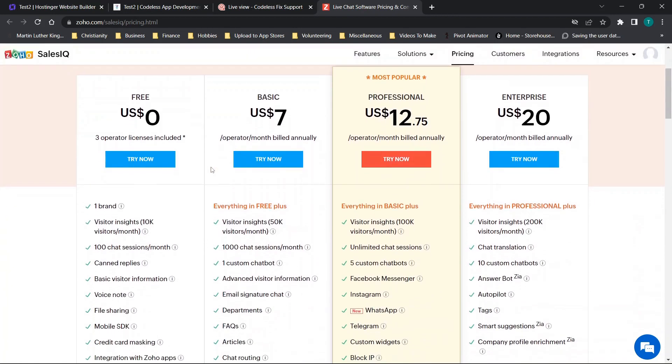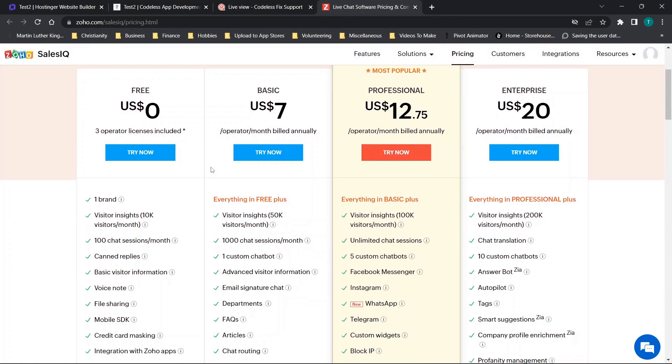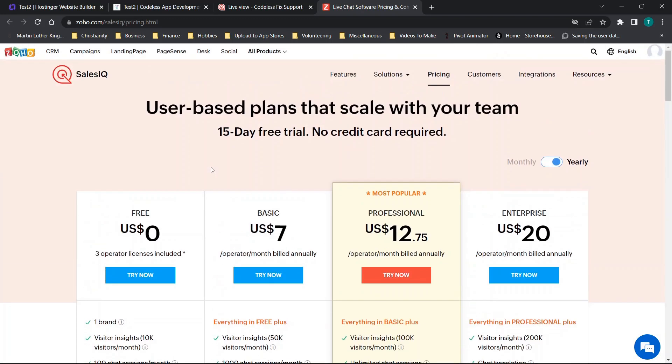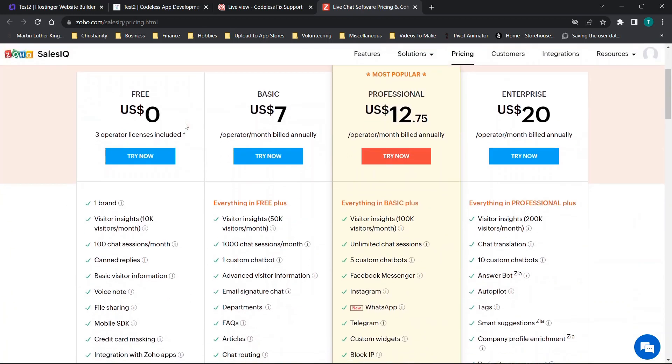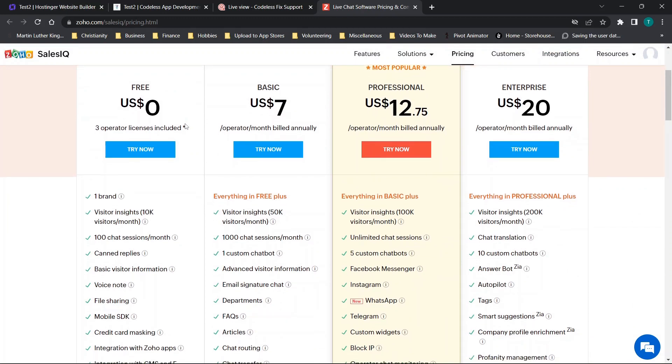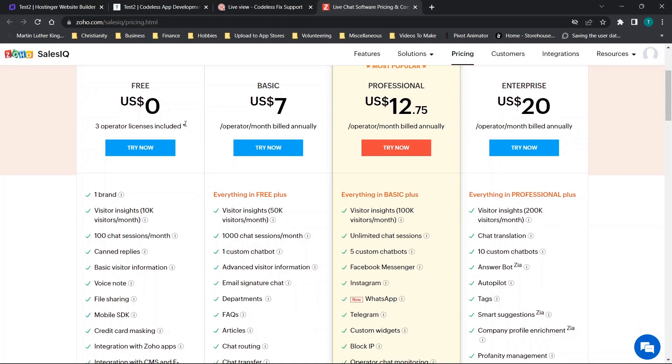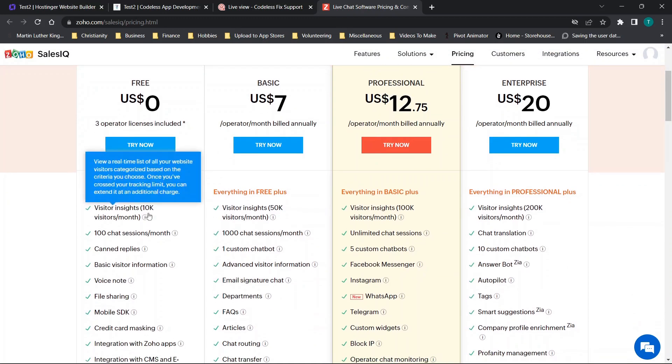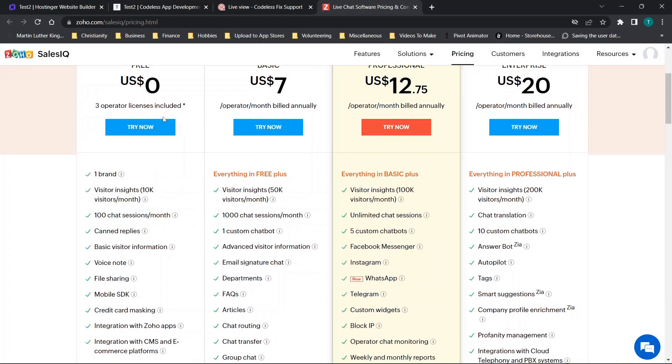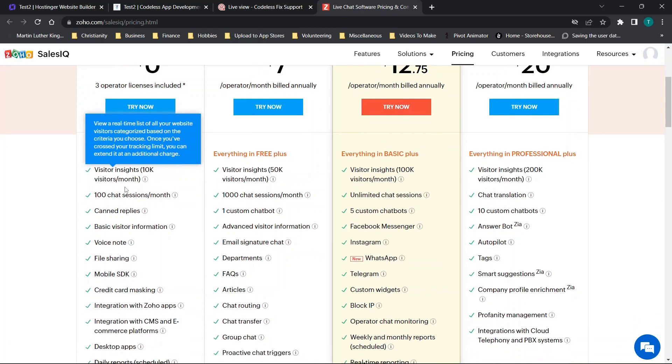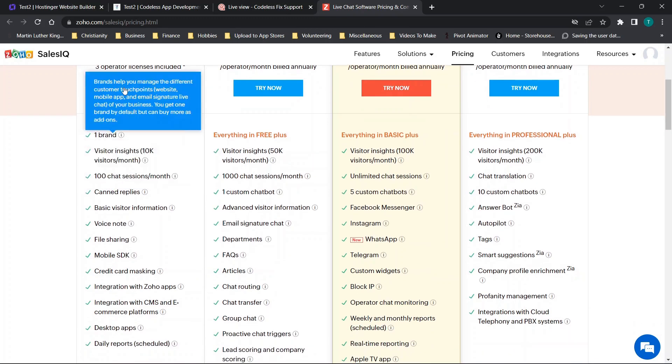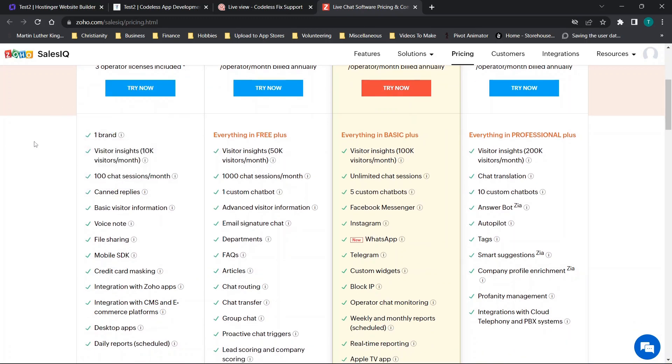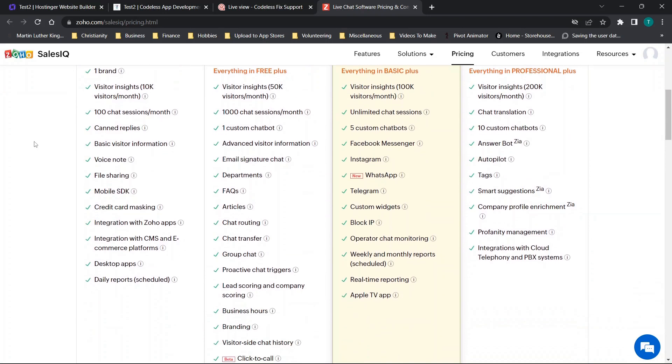This is something called Zoho SalesIQ. They offer tons of different options so it's kind of cool that you not only have the chatbot option, you have a CRM, campaigns, all these other cool things, but for right now we're just going to keep it at SalesIQ. What you get in the free tier is three operator licenses, one brand, you get visitor insights, 100 chat sessions a month, and although some people may think that's a little bit low, it is actually on the cheaper end compared to some of the other options I've seen out there.